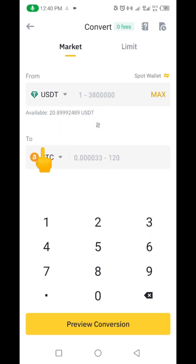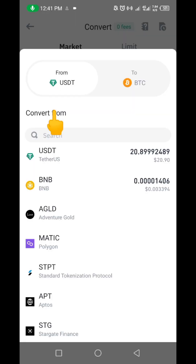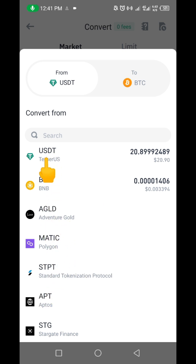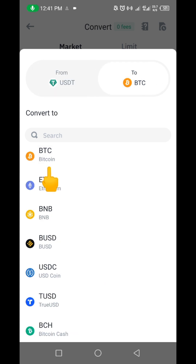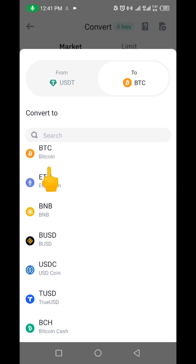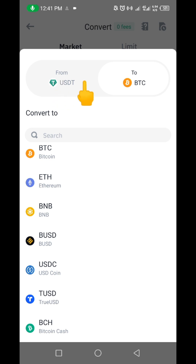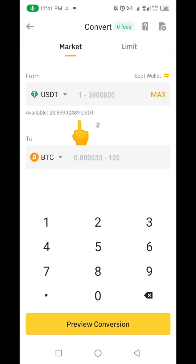Once you click Convert, you're going to see a coin selection. Up here it shows USDT — if yours is not automatically on USDT, click on it and look for USDT. You can see different coins like BNB, AGLD, MATIC — just look for USDT and select it. Next, since I want to convert USDT to BTC, I'm going to click on Bitcoin. You can see 'From' and 'To,' meaning you are converting from USDT TRC20 to BTC.